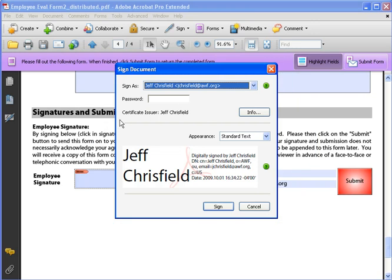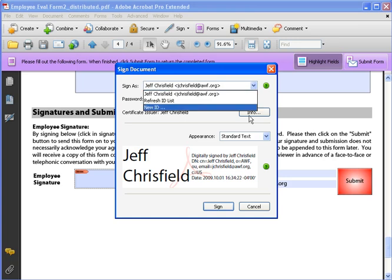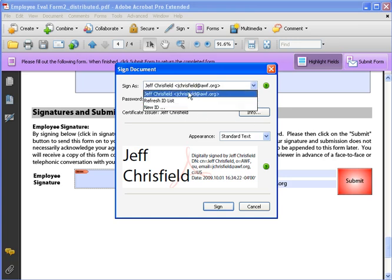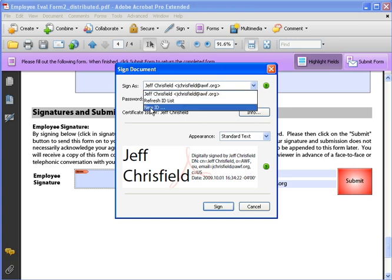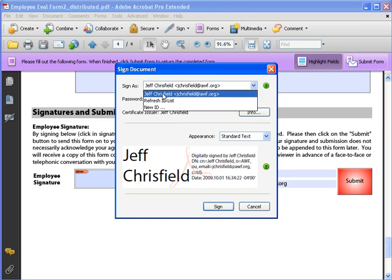So as simple as that, I now have a digital signature set up. So this is what will appear when you click from now on. It'll ask you what identity you want to sign as, and if you have more than one, you can pull this down and pick from your identities or set up a new one.